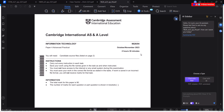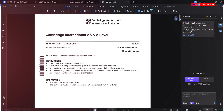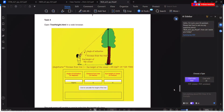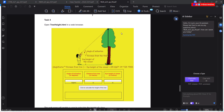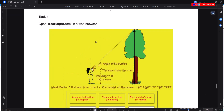Hello and welcome to this tutorial in which we are going to look at how to solve this web programming question which came in the Cambridge A-Level IT exams for October/November 2023, Task Four.